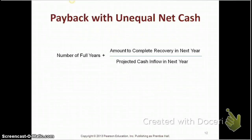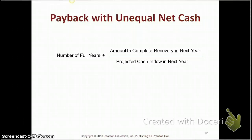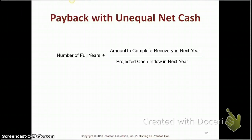In our earlier example, we had equal net cash flows. However, a lot of times companies will have unequal net cash flows. To calculate the payback period when cash flows are unequal, you use a formula: the number of full years it takes to pay back, plus the amount to complete recovery in the next year divided by projected cash inflow in that next year.